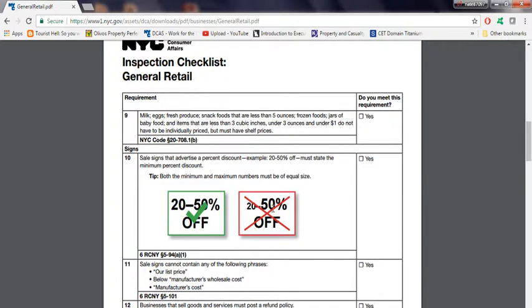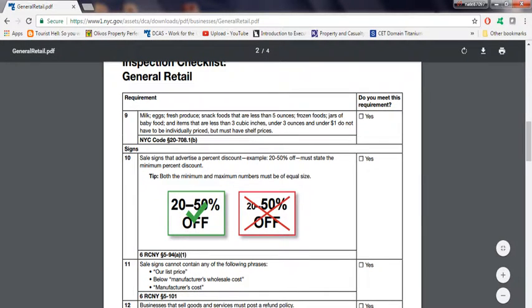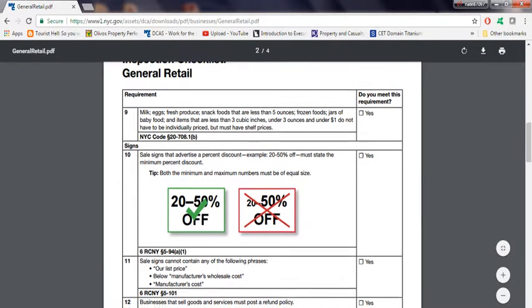If you have it like that, please change it now, because if the inspectors come in and see it, they can give you a violation, and you don't want that. No one wants that, basically.